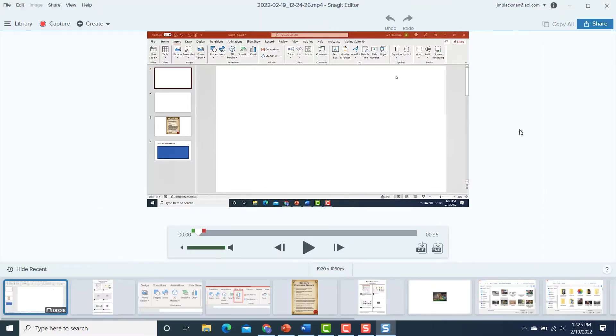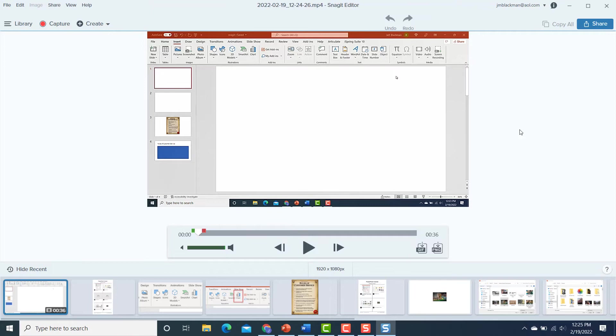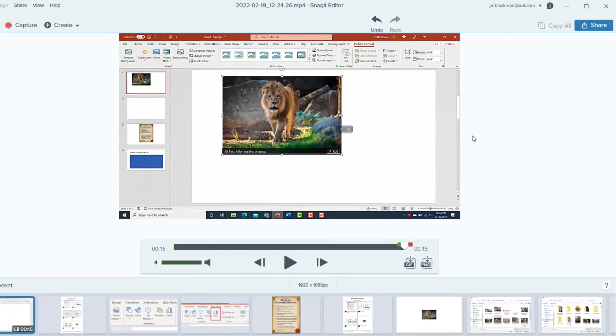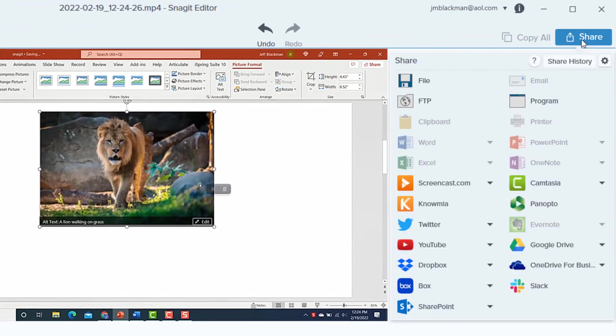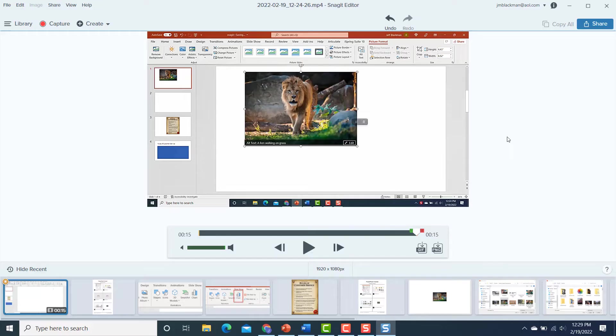So now this takes me back to the Snagit editor, and as you can see, it's a very basic editor. This is not going to have all the features and functionality of something like Camtasia, which is another TechSmith product, but it'll do the job for a quick little video that you want to use to demo something. And then, of course, I can share it. I simply click on share, and then I have all these different share options.